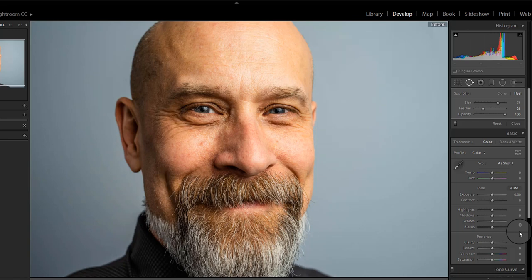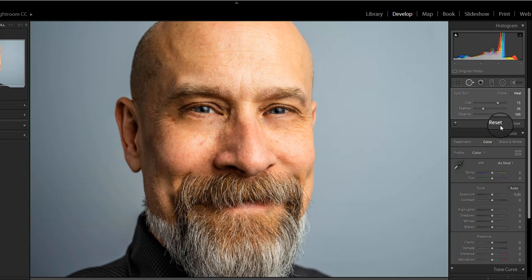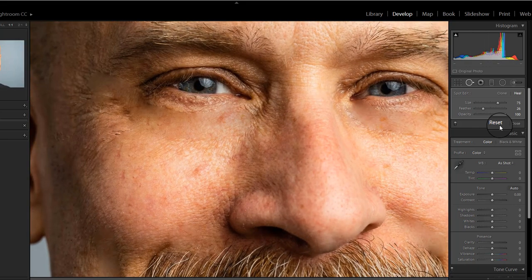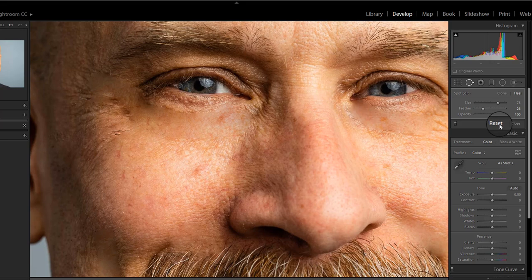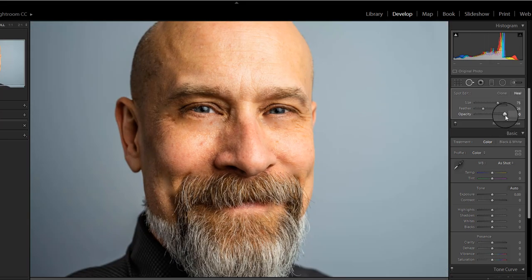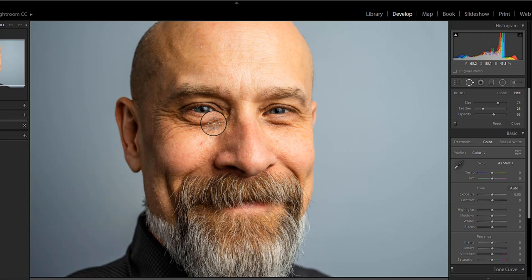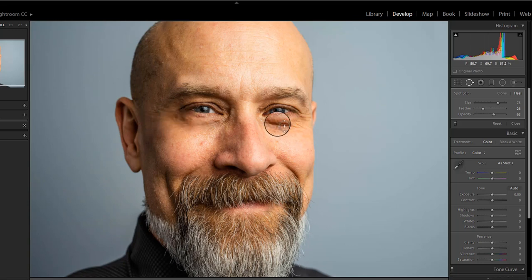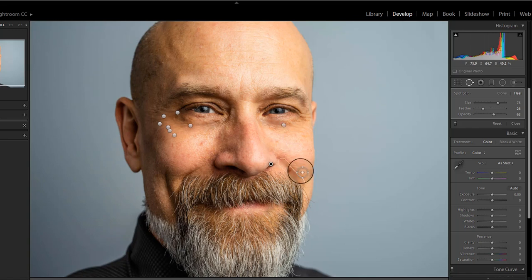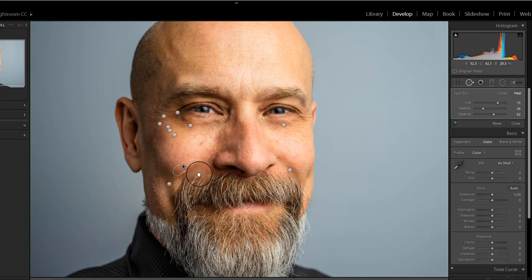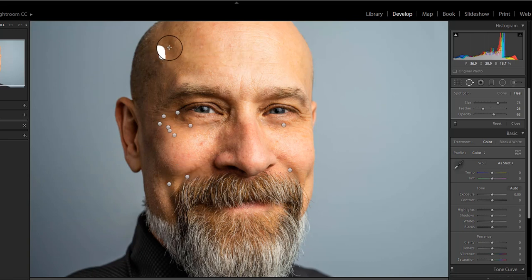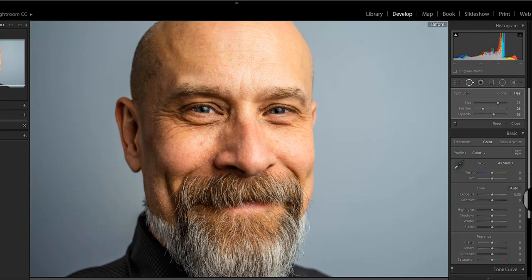But removing all wrinkles can give a fake or unnatural look. For the wrinkles, it is better not to remove them completely, just lessen their appearance by sliding the opacity to 60. This gives the portrait a more natural and realistic look. Now I have moved the opacity slider to 60 and am again removing the wrinkles. See before and after, and you will feel it looks more natural.